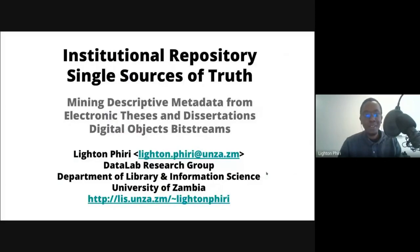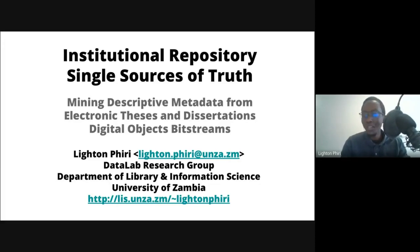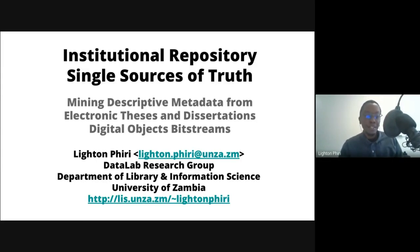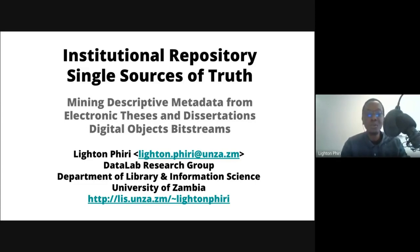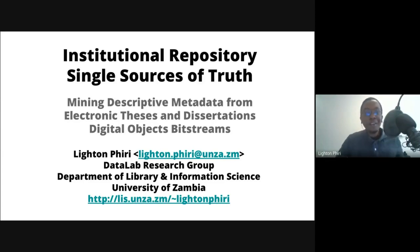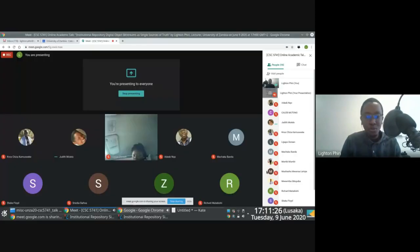My name is Lighton. For those of you that perhaps got an invitation from a colleague and decided to join us, thank you for coming. I'm currently a lecturer and researcher at the University of Zambia. I teach information science courses in the Department of Library and Information Science, and I'm also part of an informal group referred to as the Data Lab Research Group. The title of my talk today is Institutional Repository Single Sources of Truth.